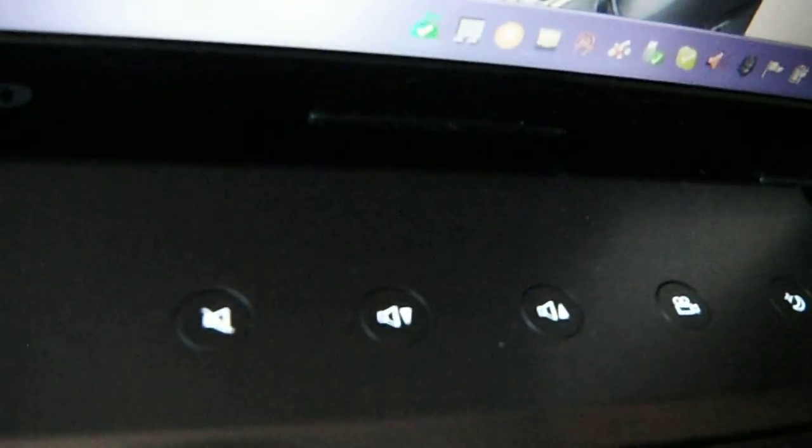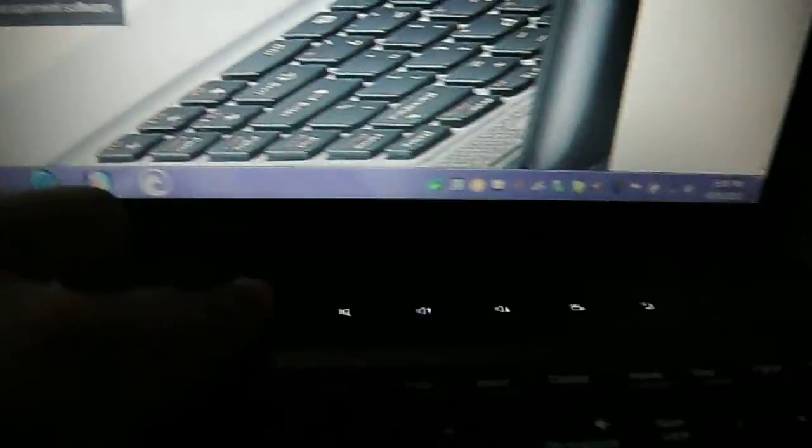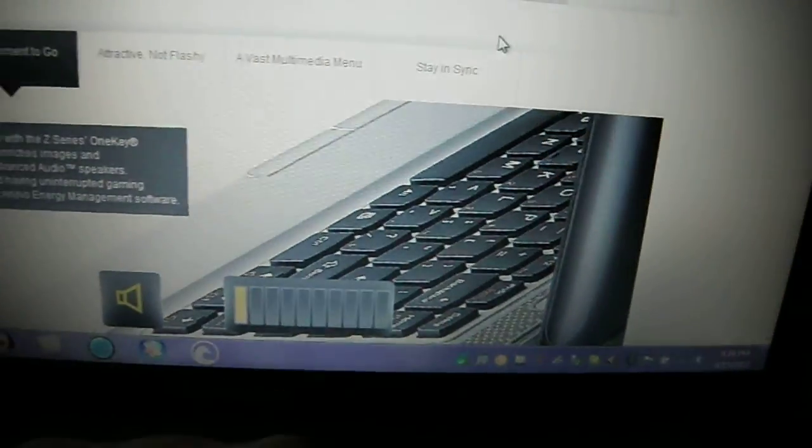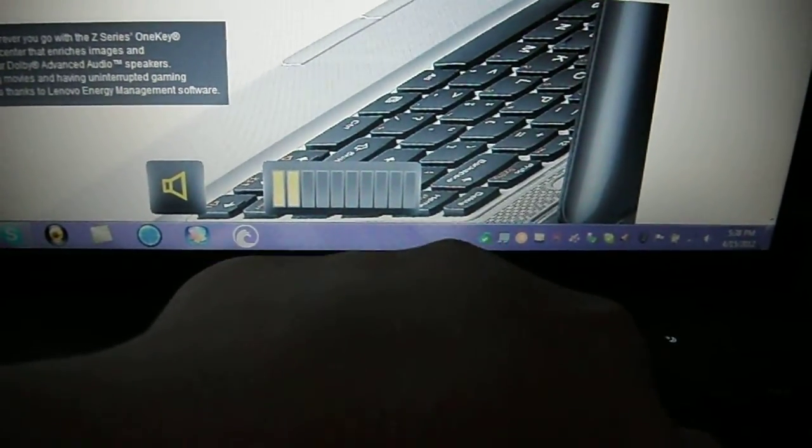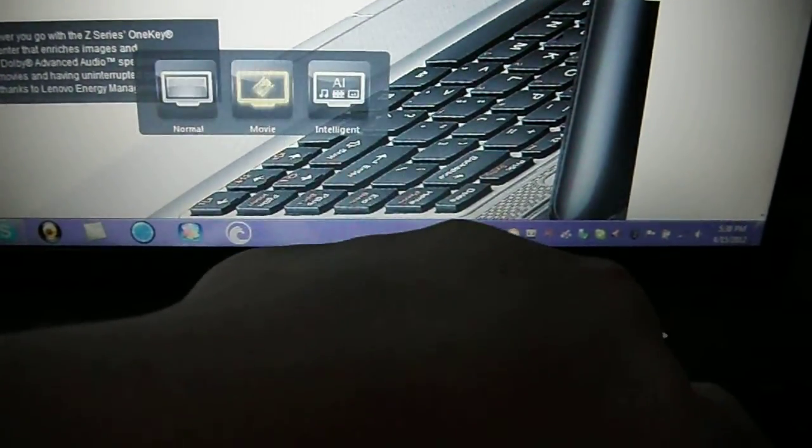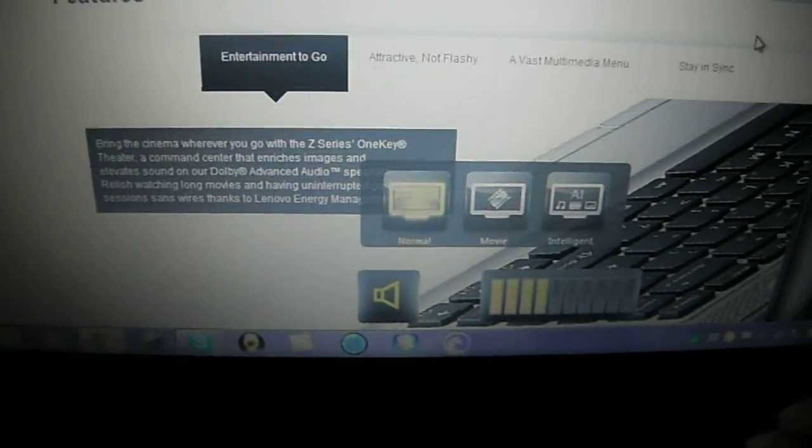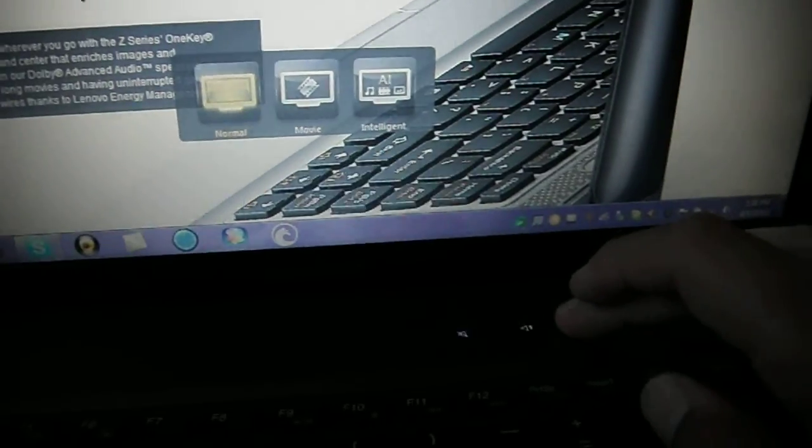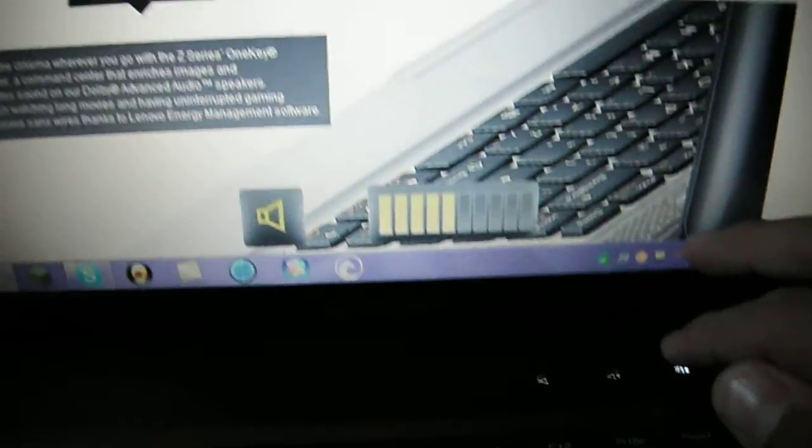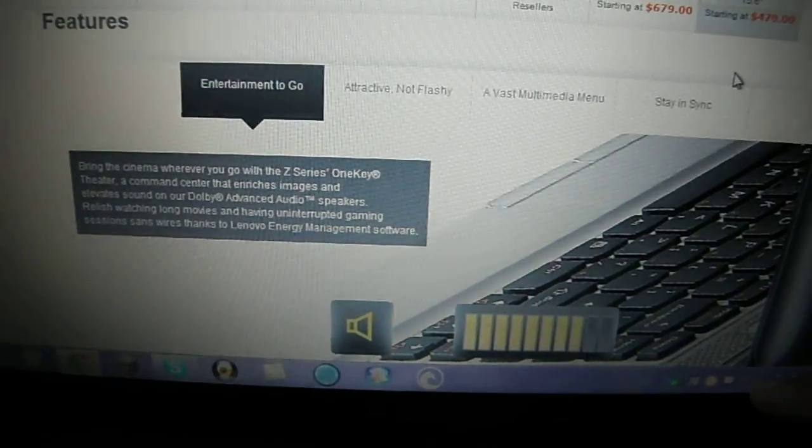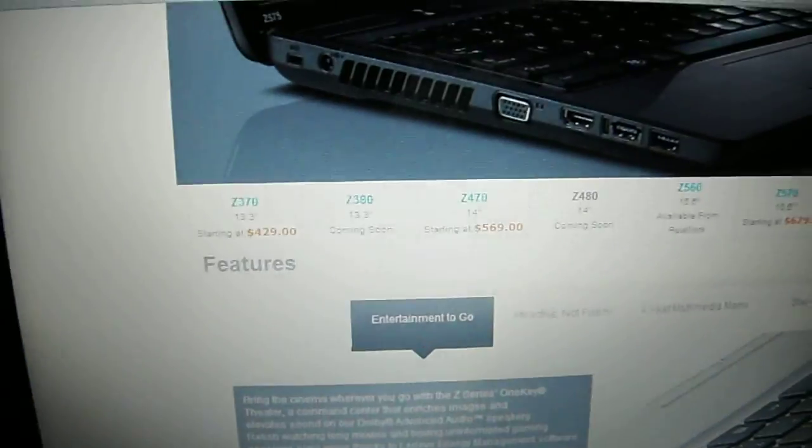These right here, these are touch-sensitive keys. Like here, let me see, let me lower the volume, see how I'm just touching it. Uh-oh, fail. Hold up. Yeah, the power button is not touch-sensitive though, neither is the boot-up key.